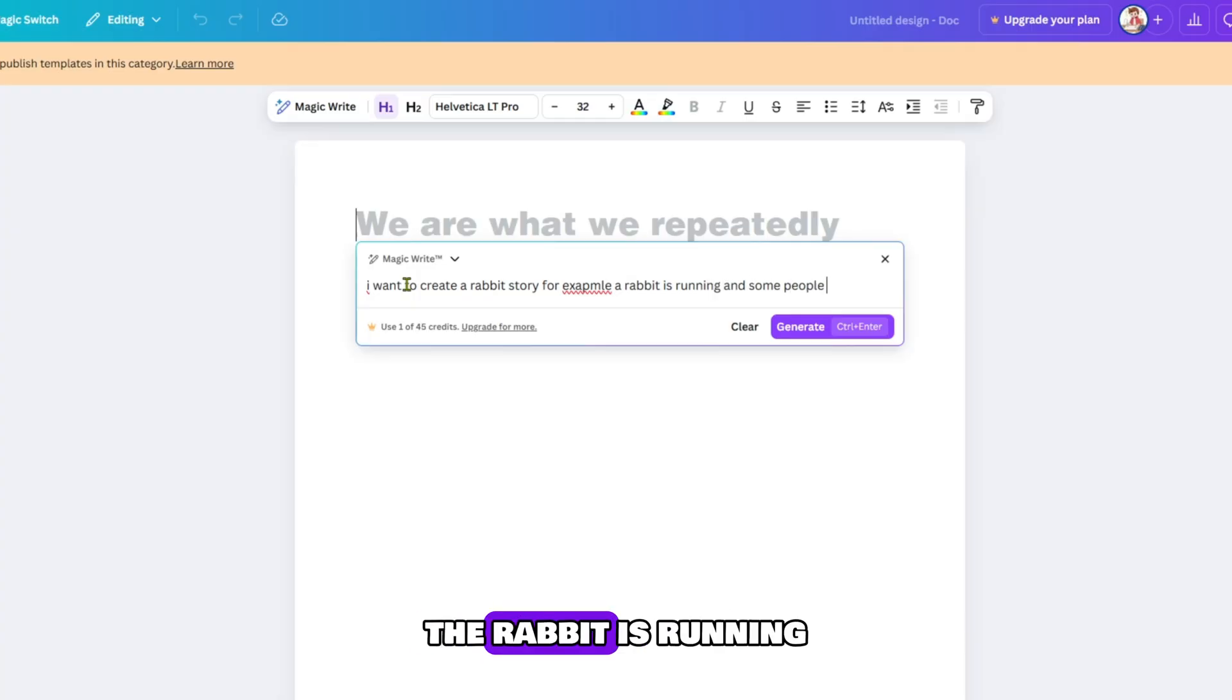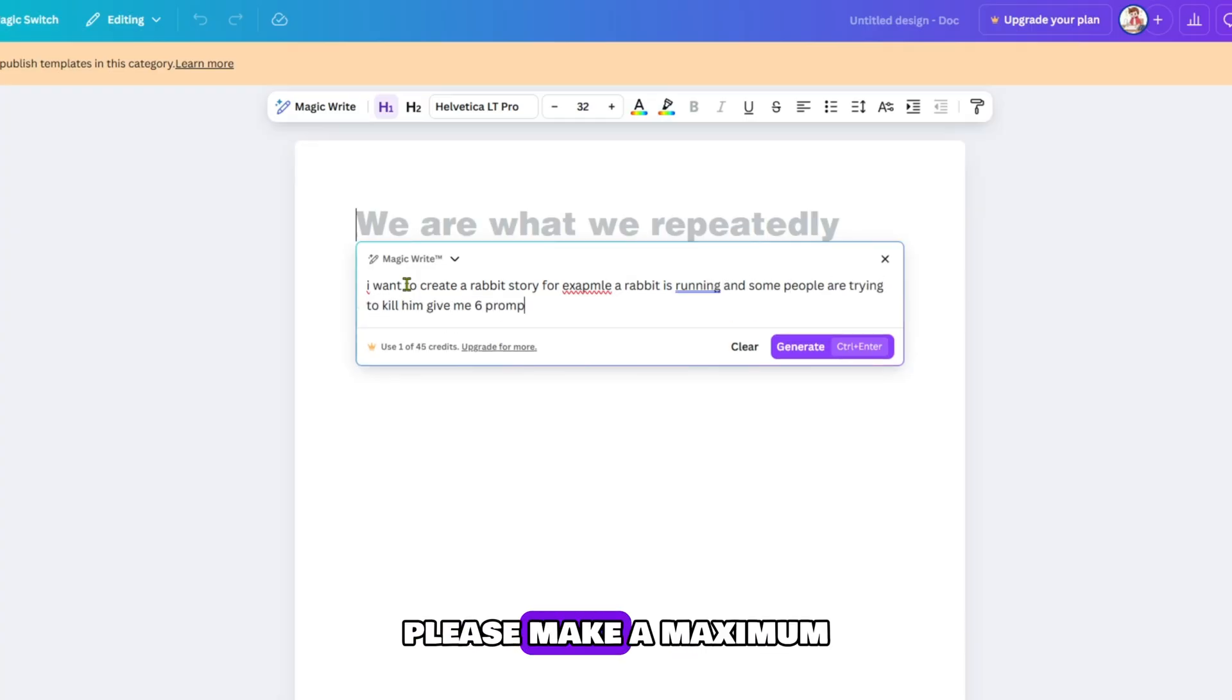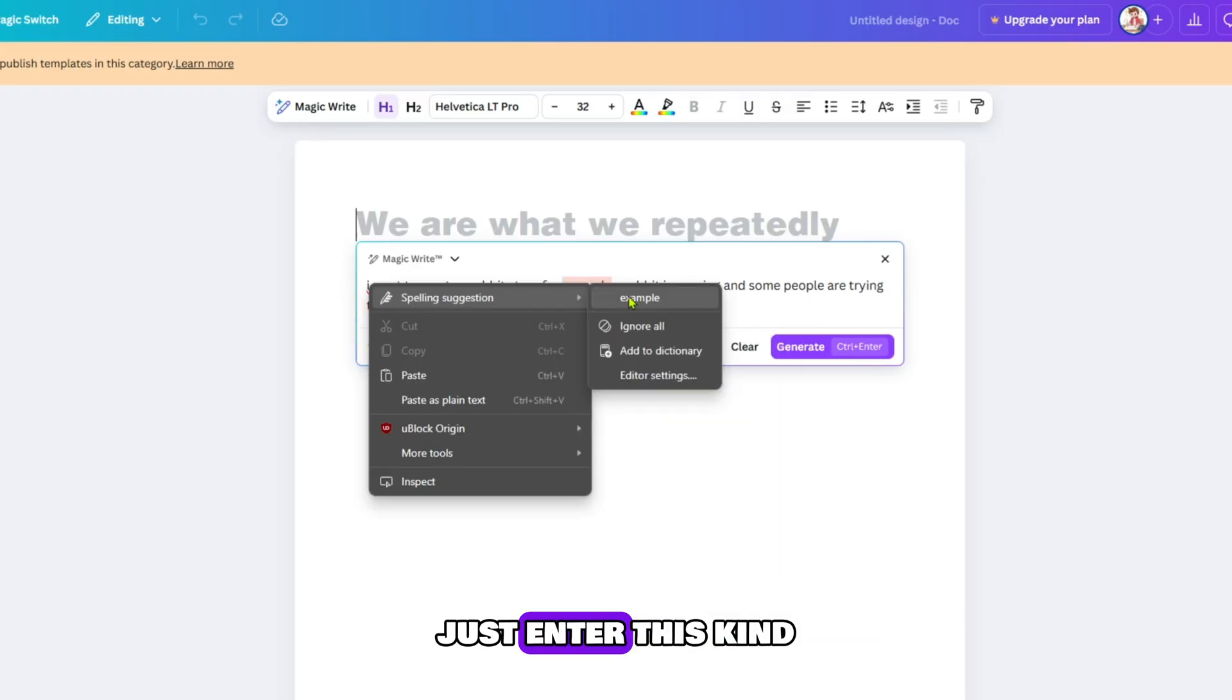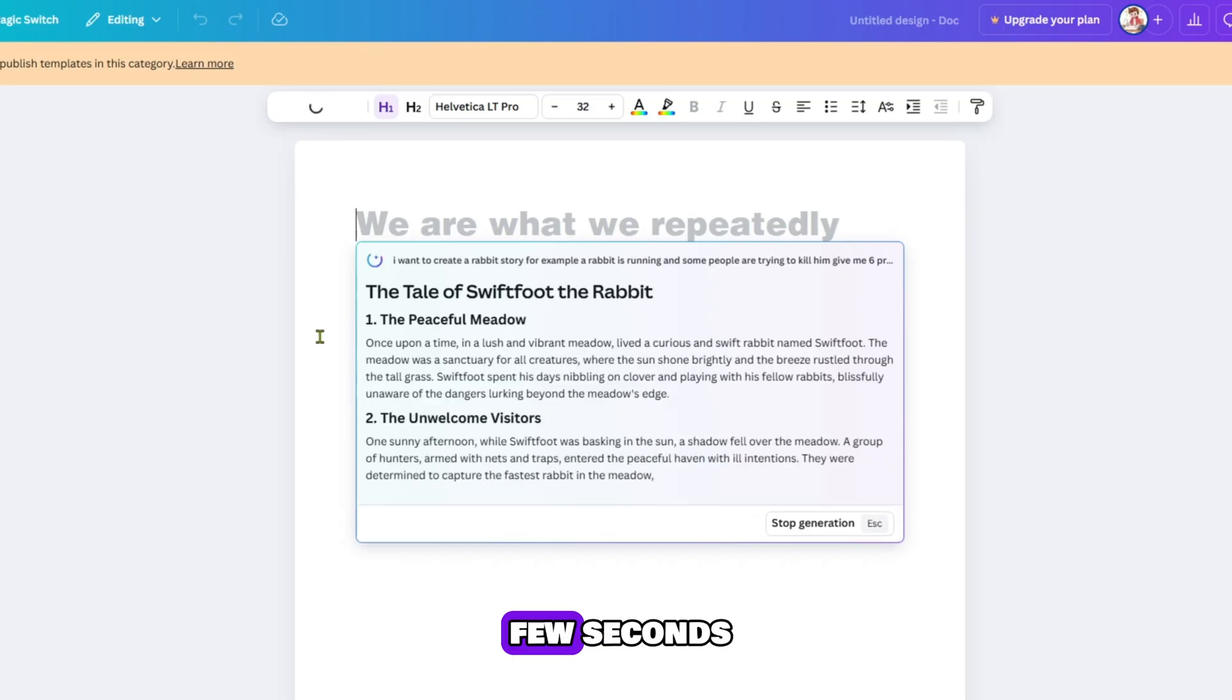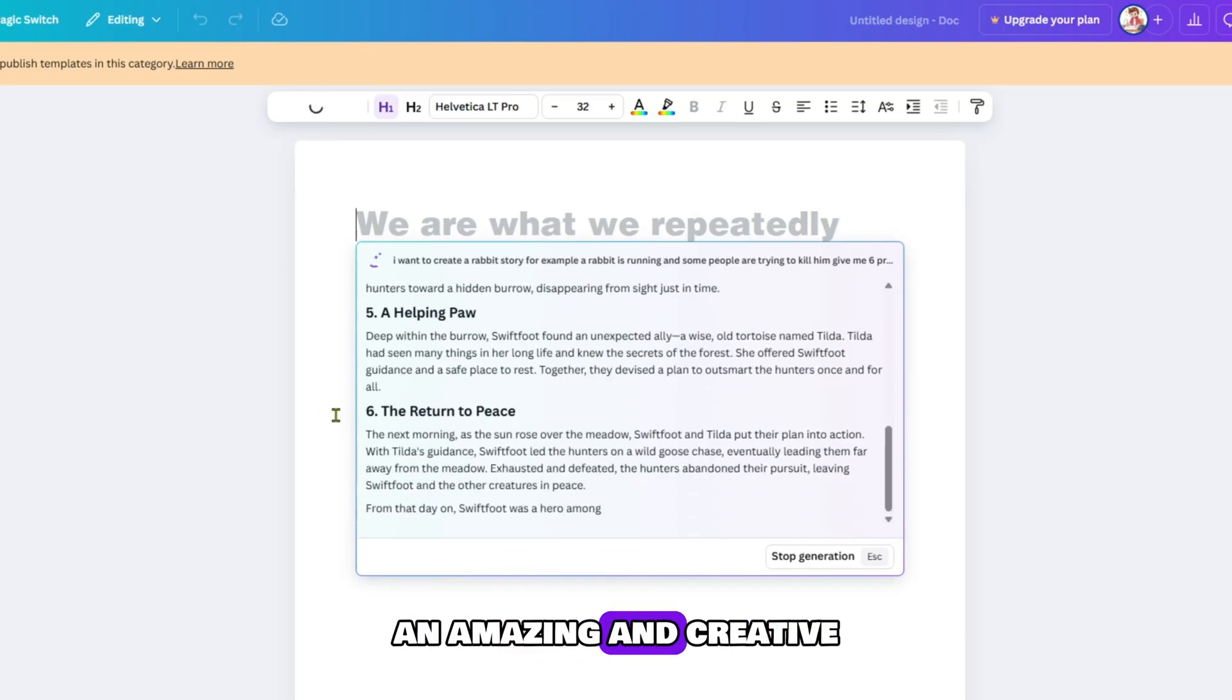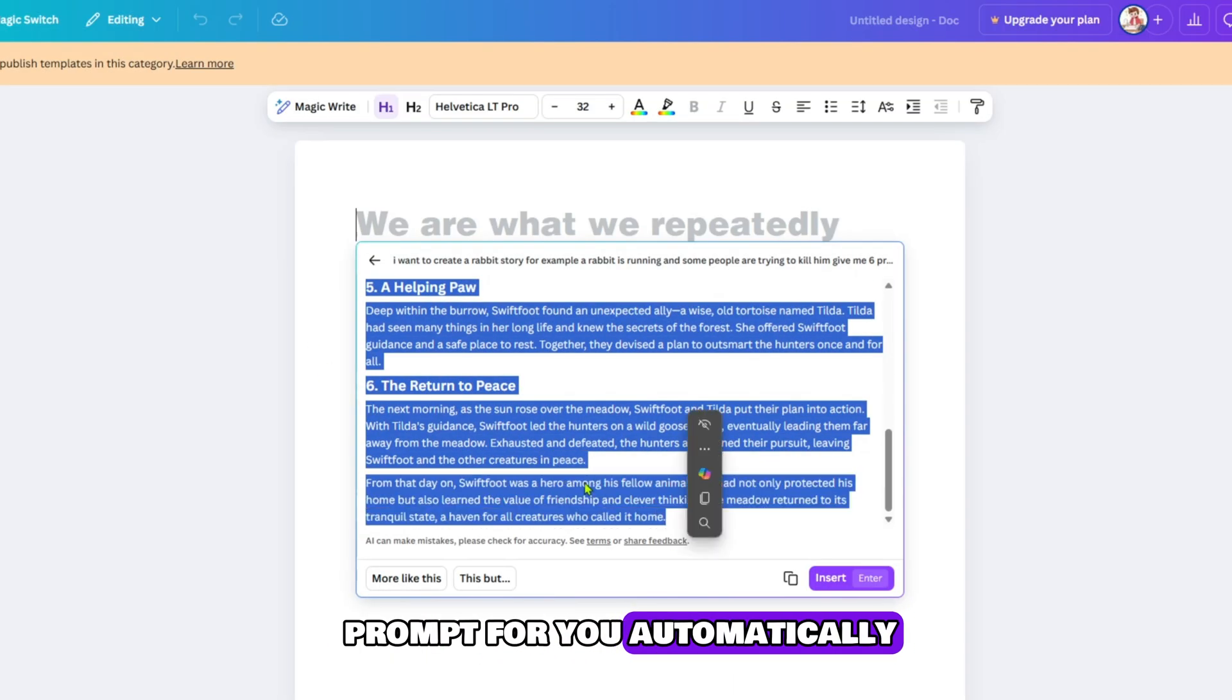For example, the rabbit is running and some people want to kill them. Please make a maximum of 6 prompts. HD animated story required. Just enter this kind of prompt and in just a few seconds it will create an amazing and creative prompt for you automatically.